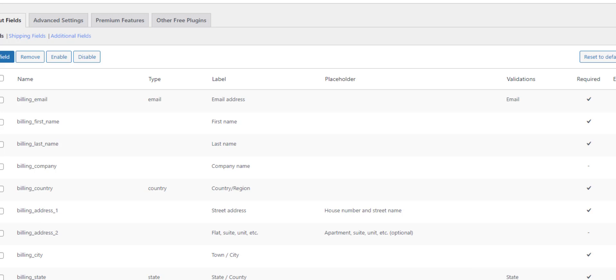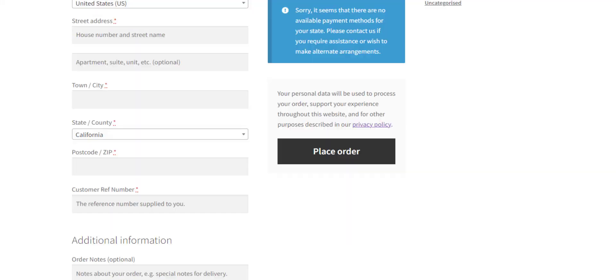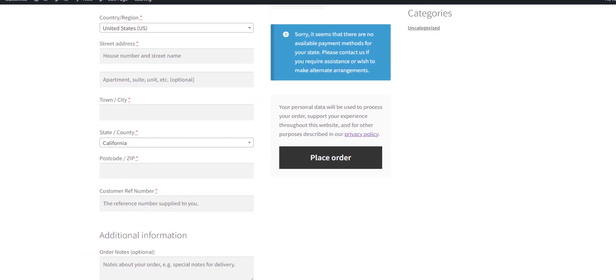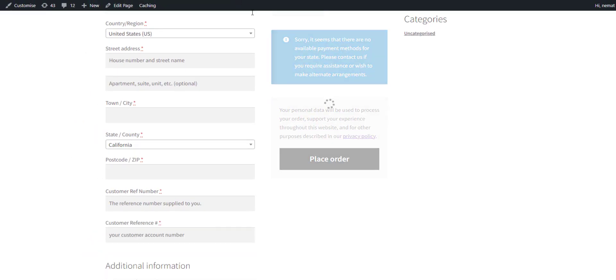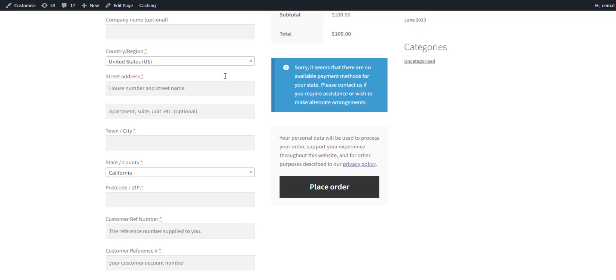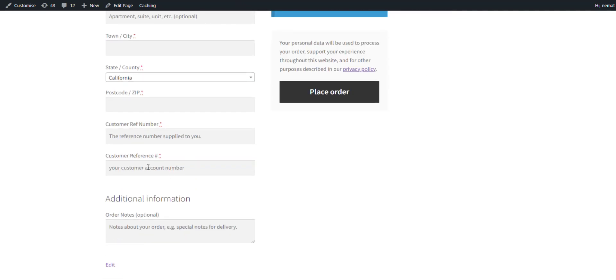Save our changes. Now if we refresh the checkout, there we have our new customer reference number.